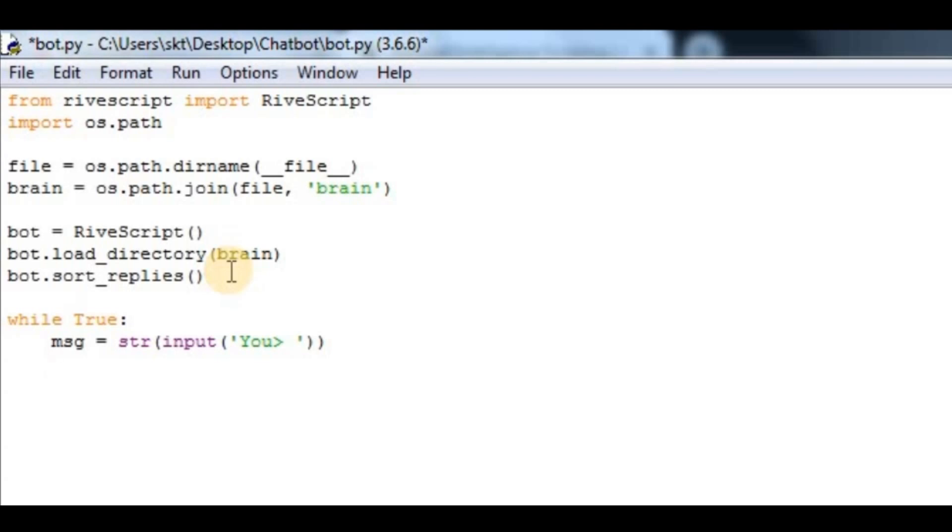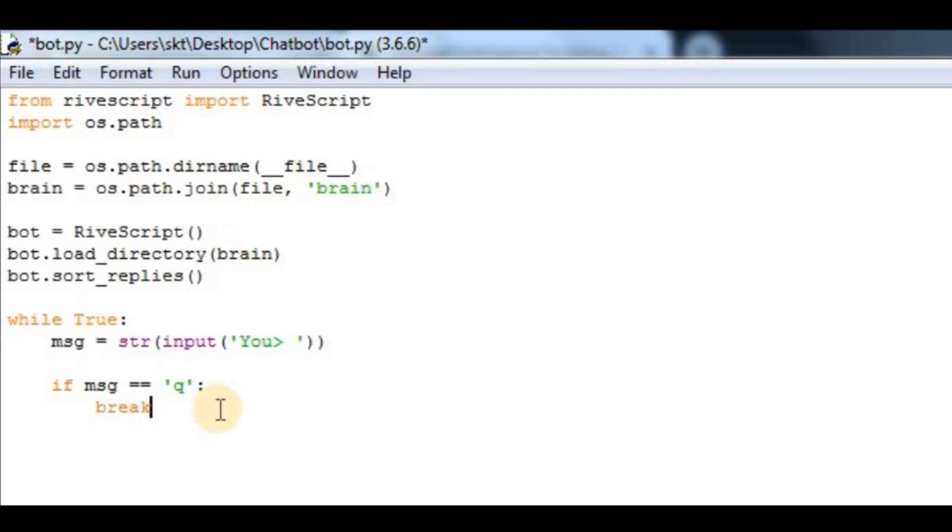After that, I will check if the message equals 'q', and if it is, we have to quit. I'll say if msg equals 'q', then we'll break. After that, else, bot.reply.